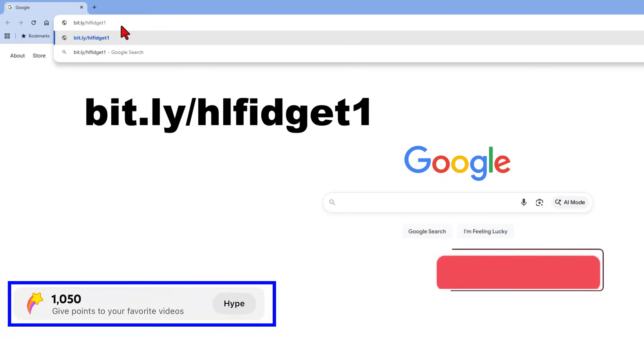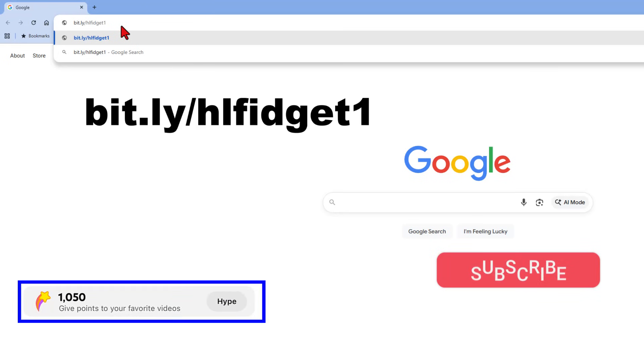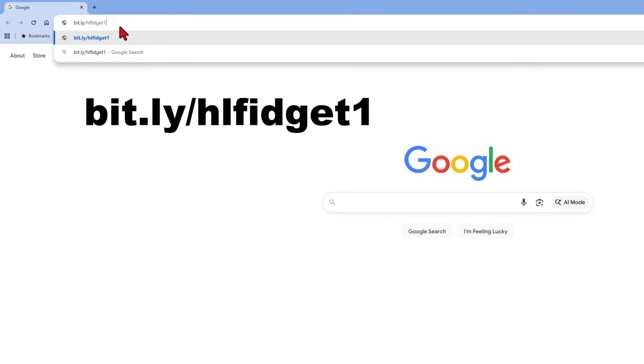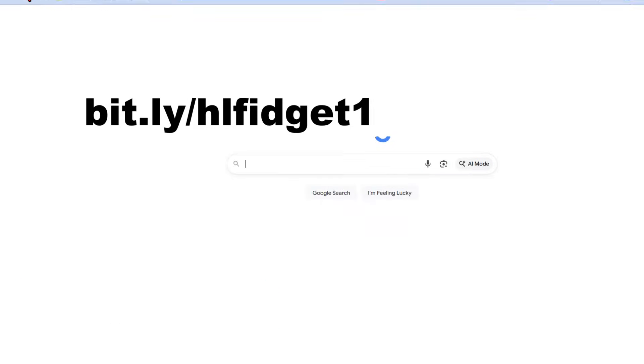We do need a special part. We're going to get that using a template. You can find it by typing bit.ly slash hl fidget and the number one.